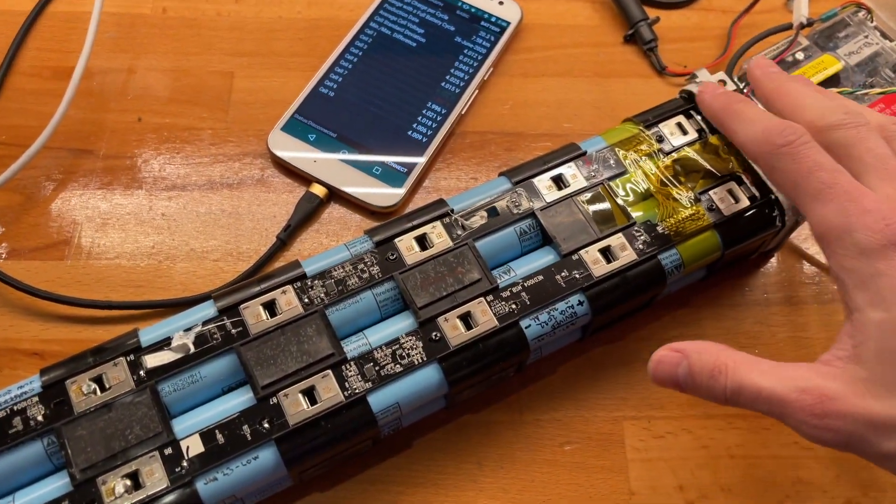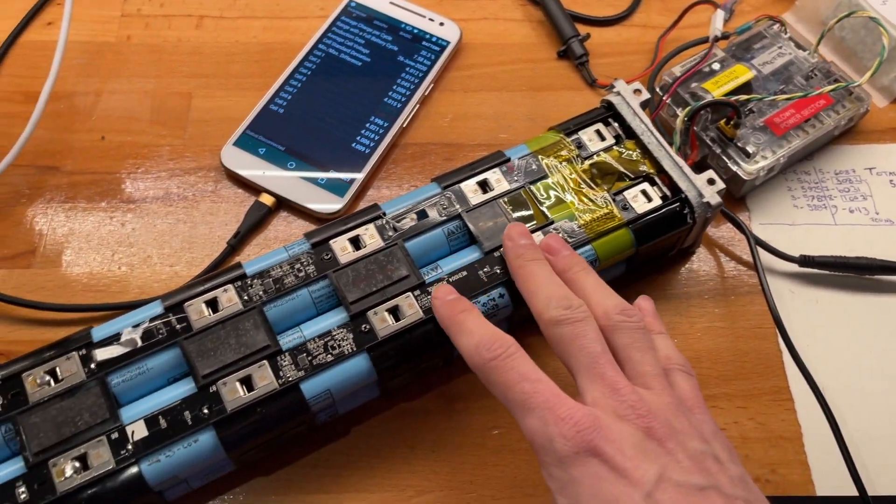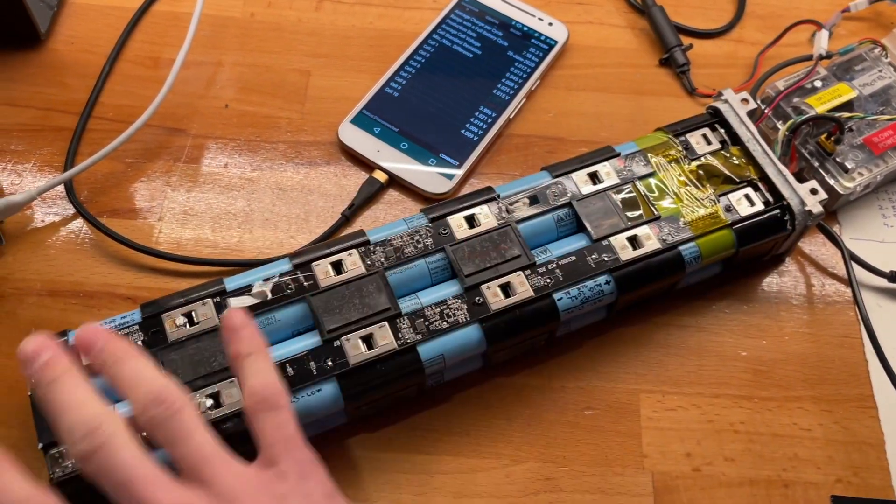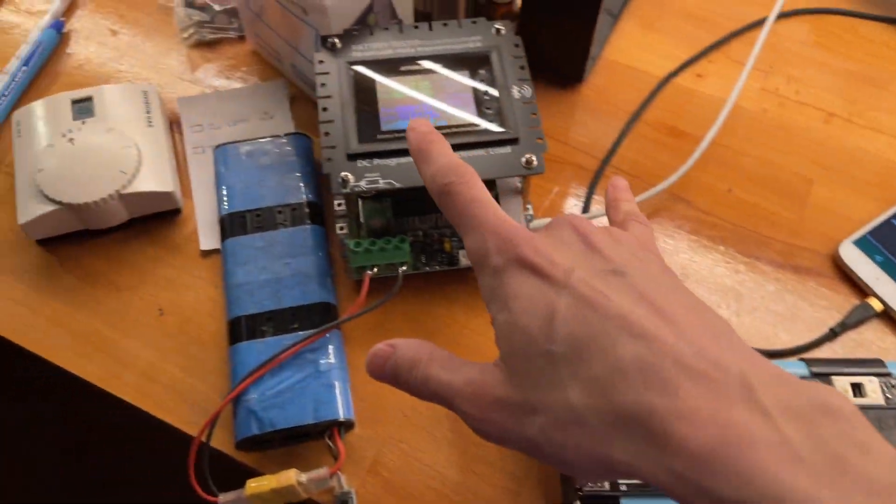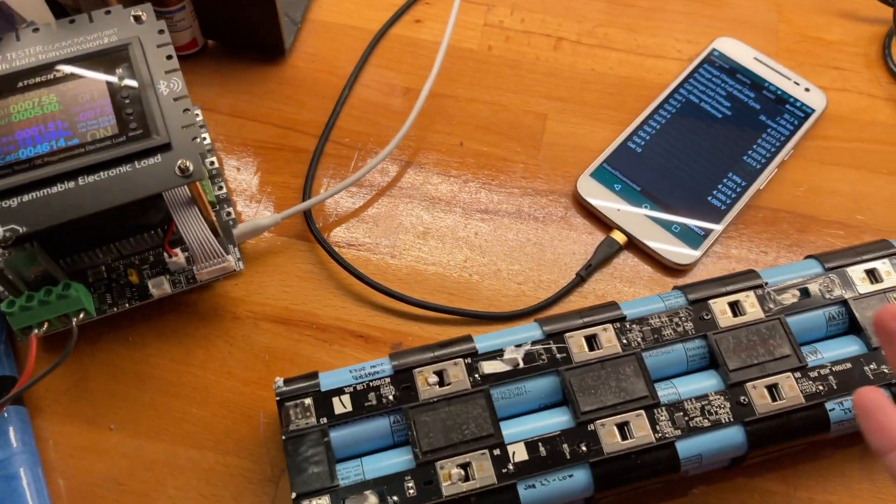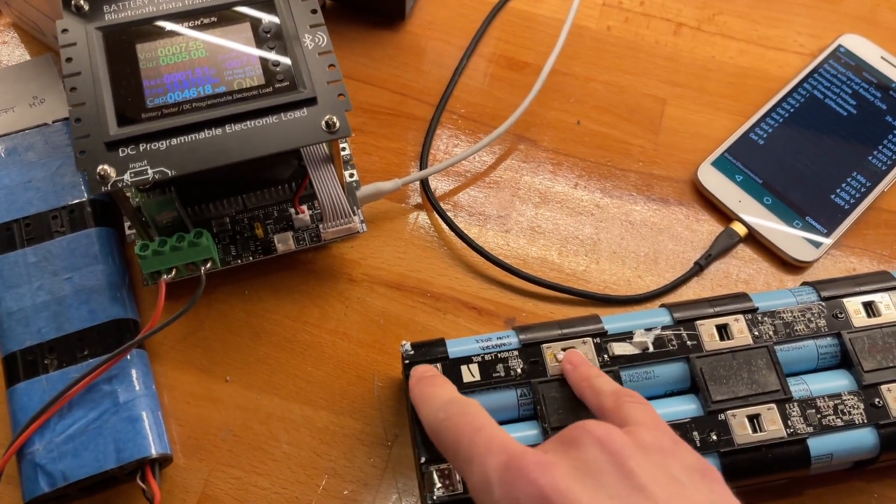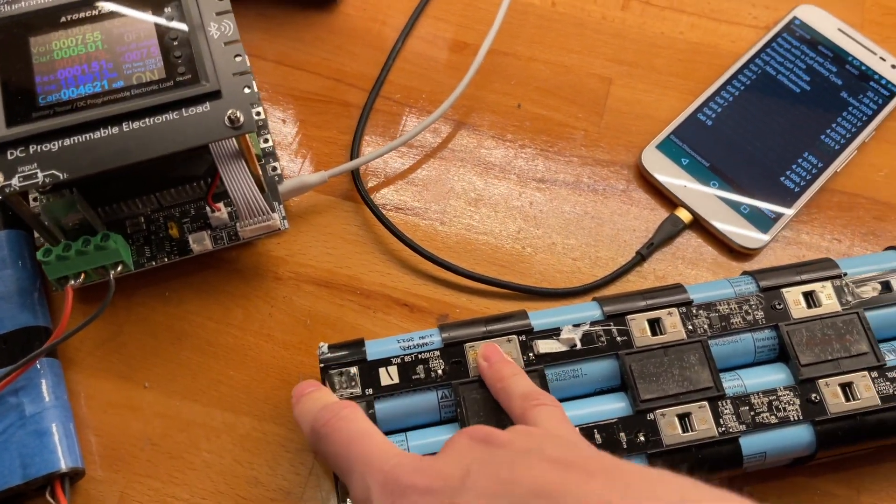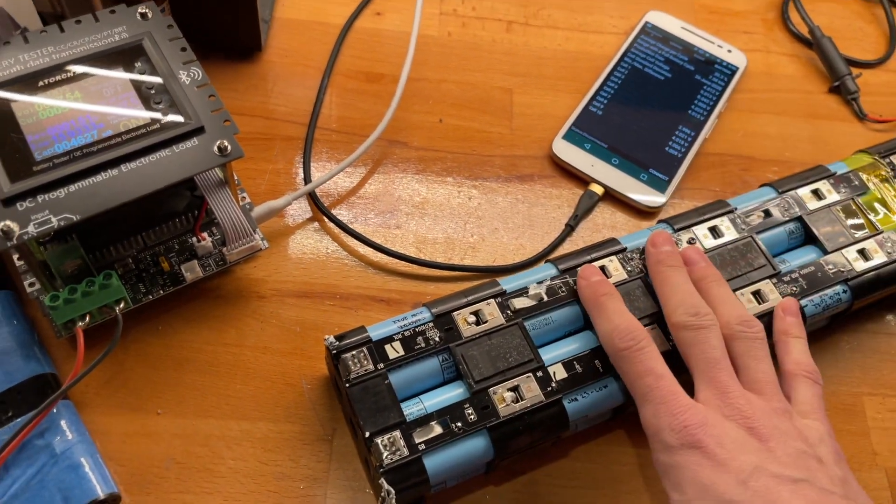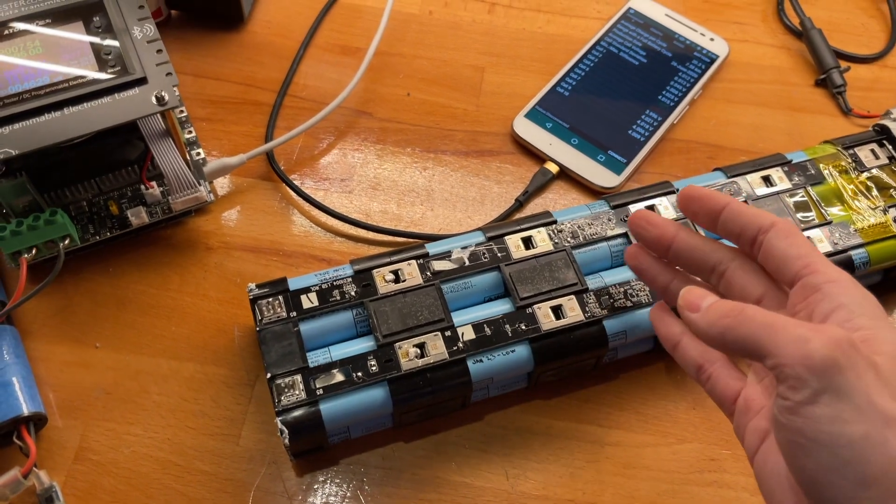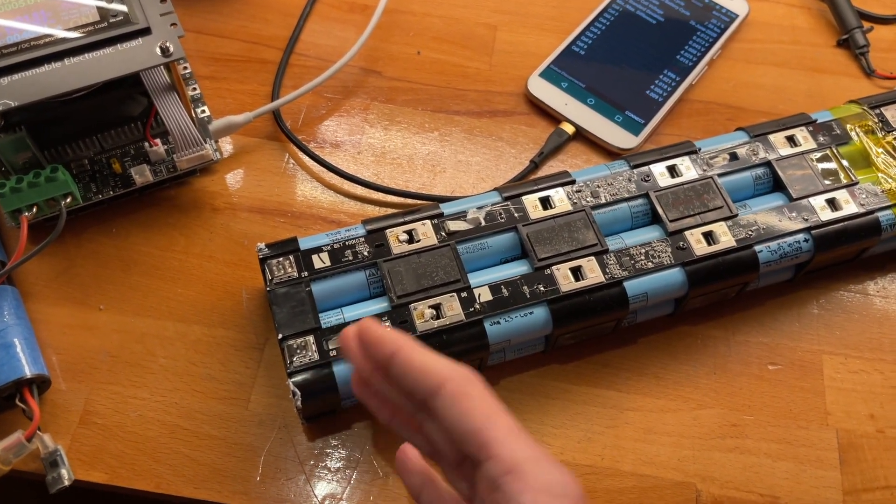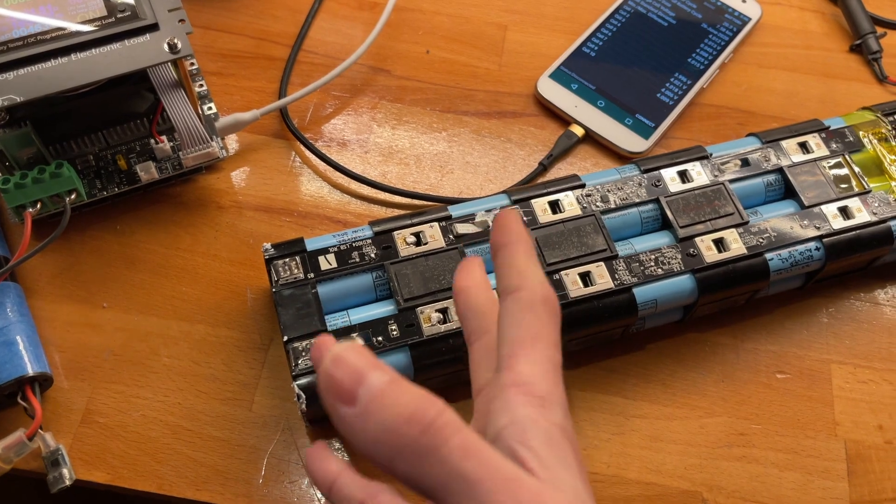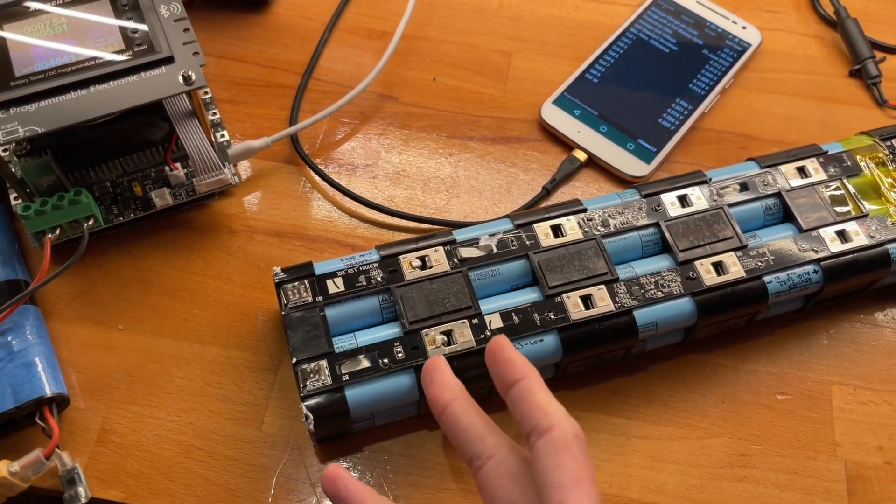These voltages won't tell us much because if some are unhealthy, the BMS will have done its best to equalize everything during the charge. To actually find out the state of all these, I'll run the electronic load because I can sink more current than I can provide into these cells.